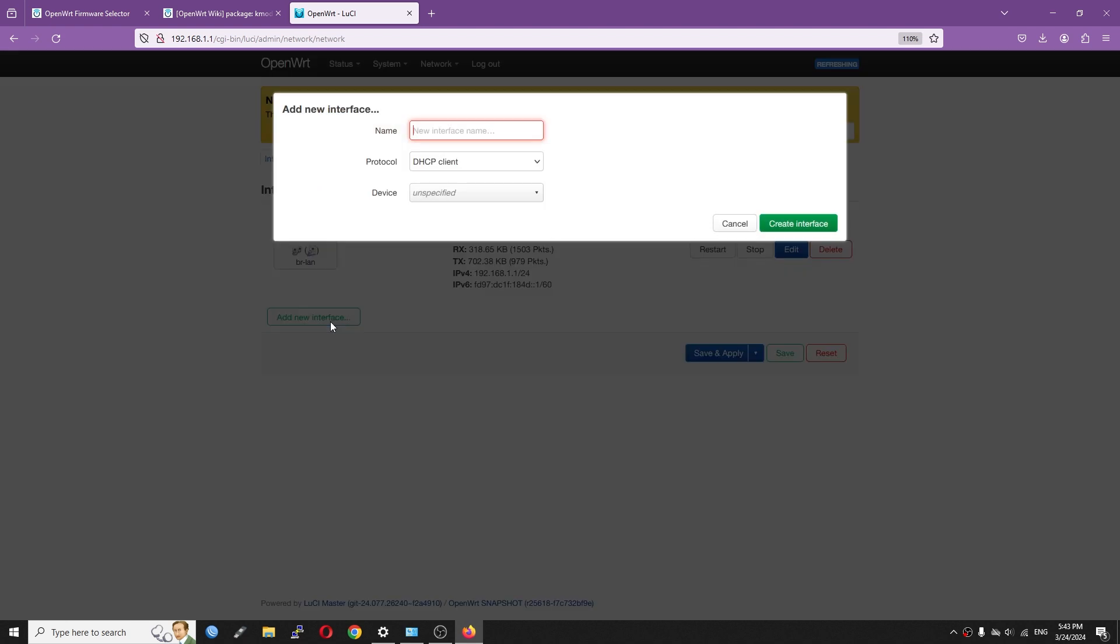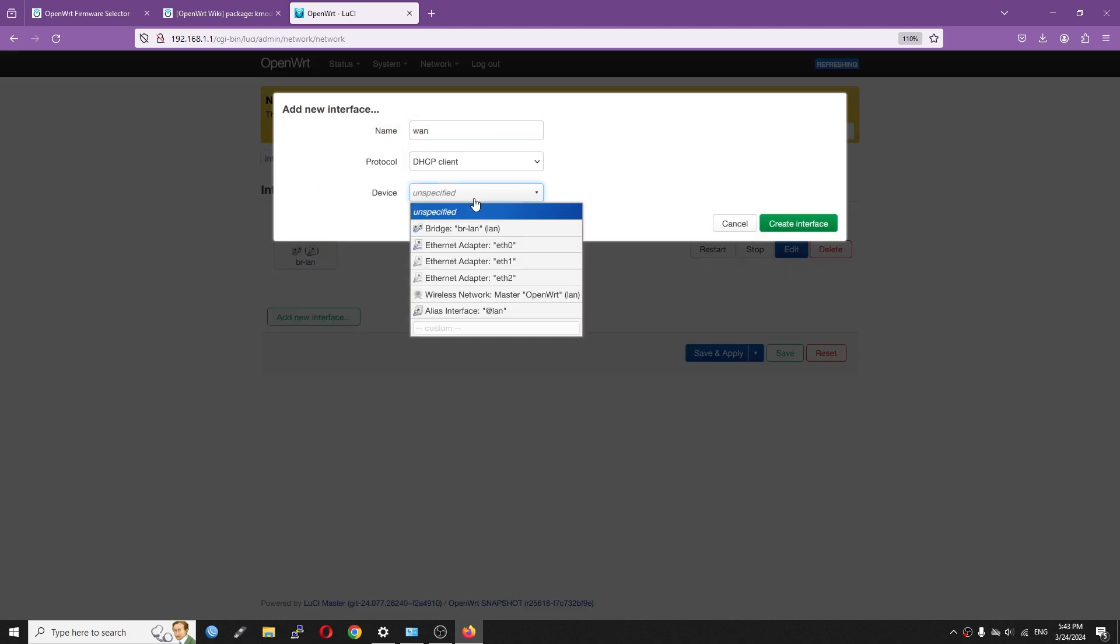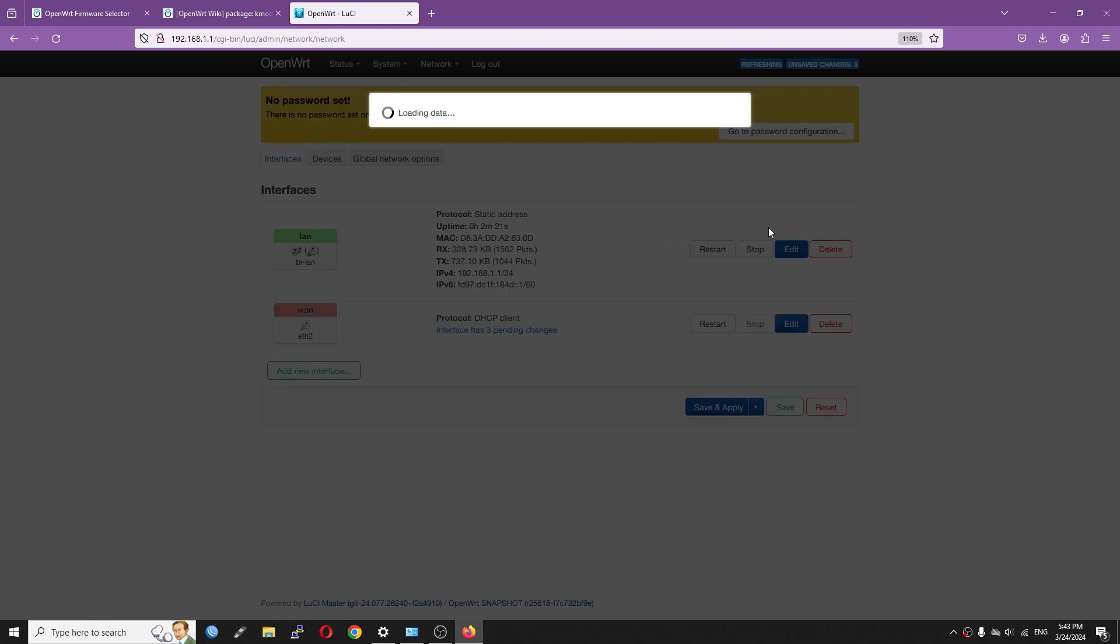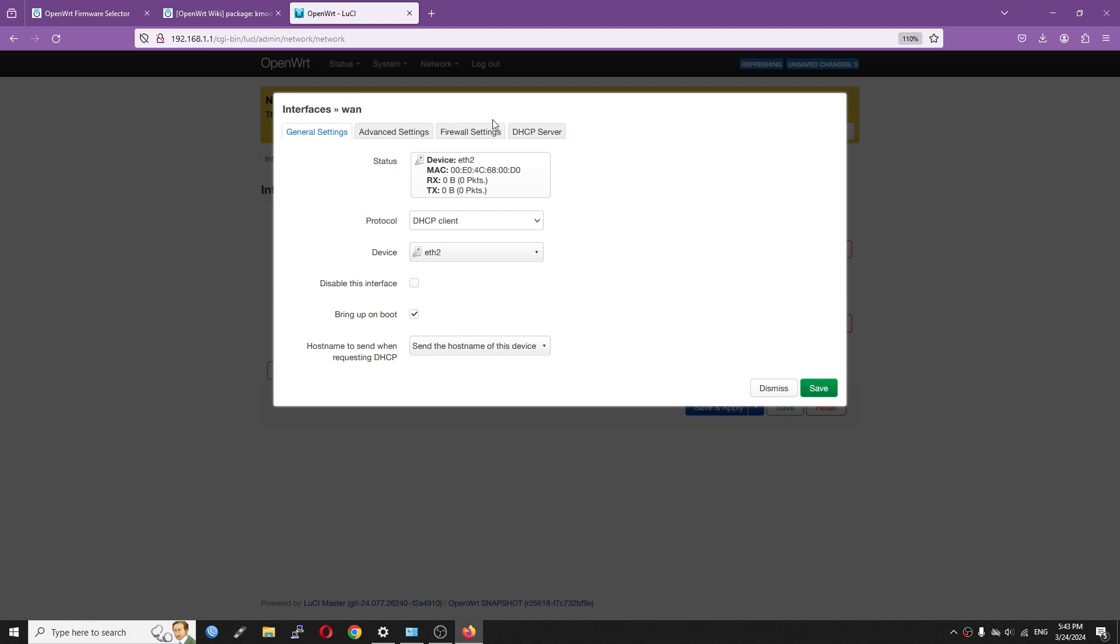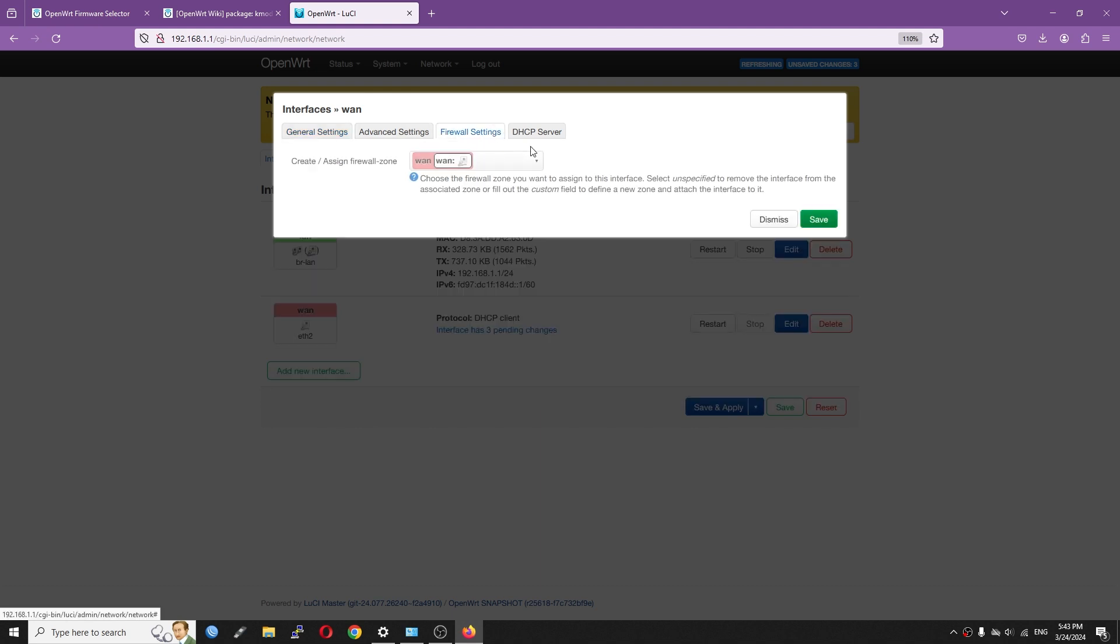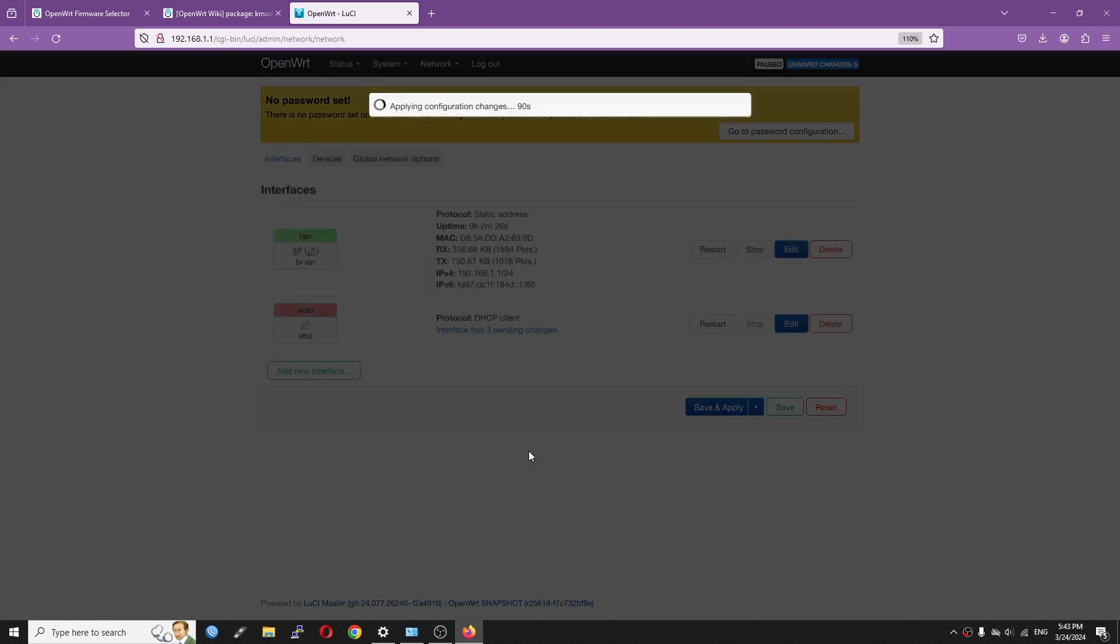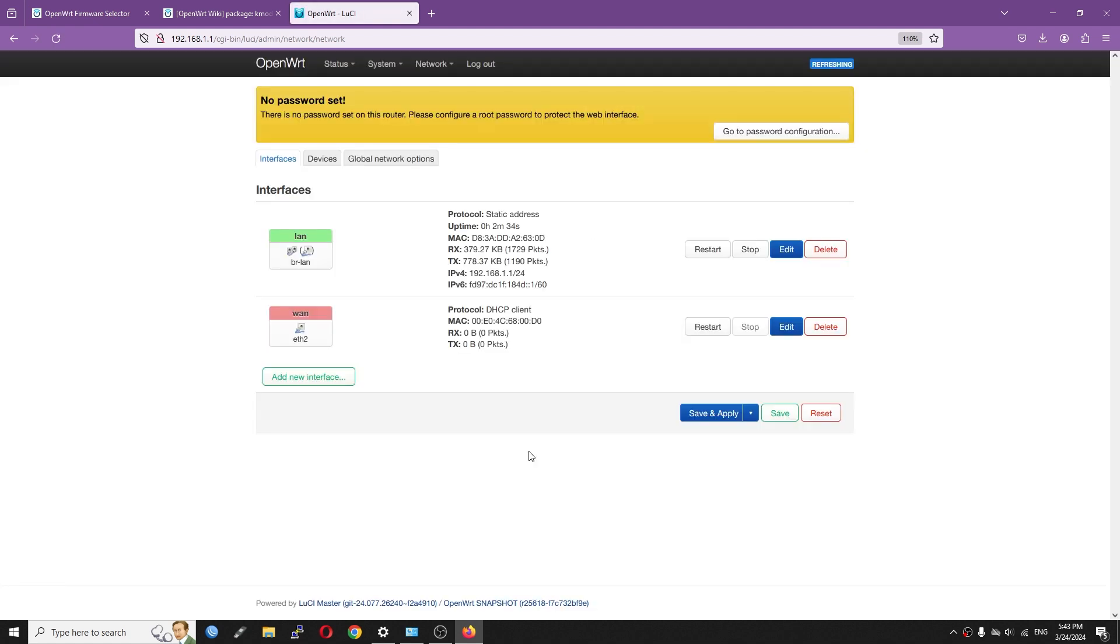As usual, let's create the WAN interface by hitting Add New Interface. Name it as WAN protocol DHCP and for the physical device, it will be Ethernet 2. At firewall tab, assign it to firewall zone WAN. After that hit Save and Save and Apply.